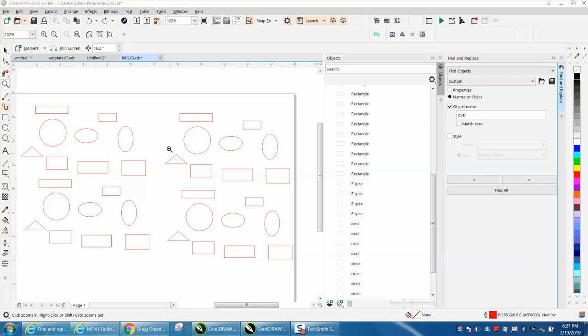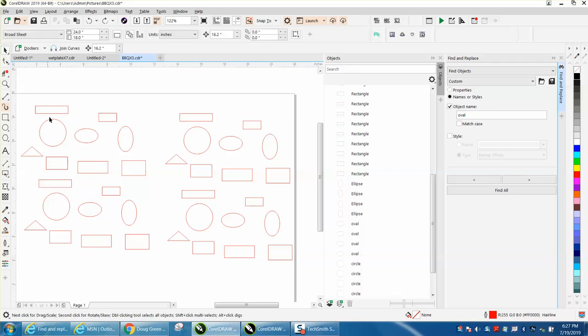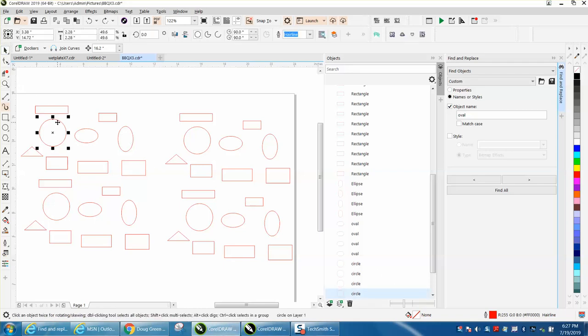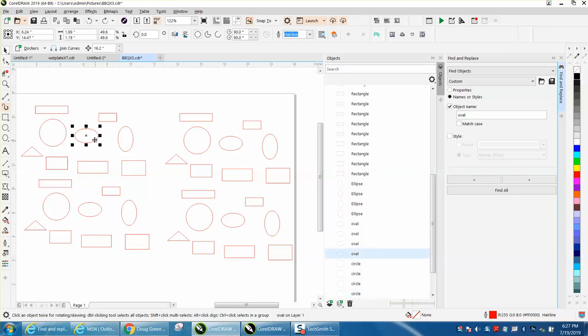I've taken some objects, some rectangles, some circles, some ellipses, and I've named a couple of them. I named this circle a circle in the object manager, which is really cool. I named this one right here an oval.